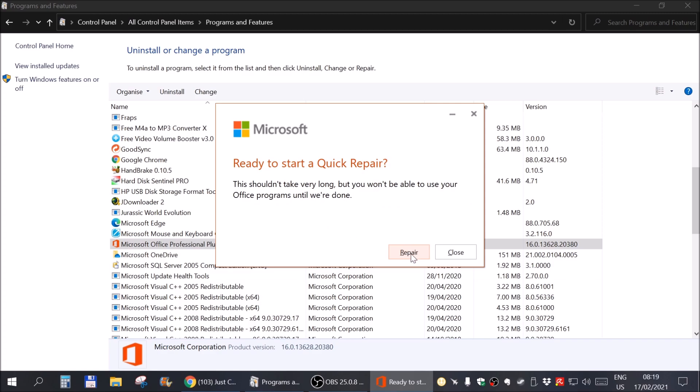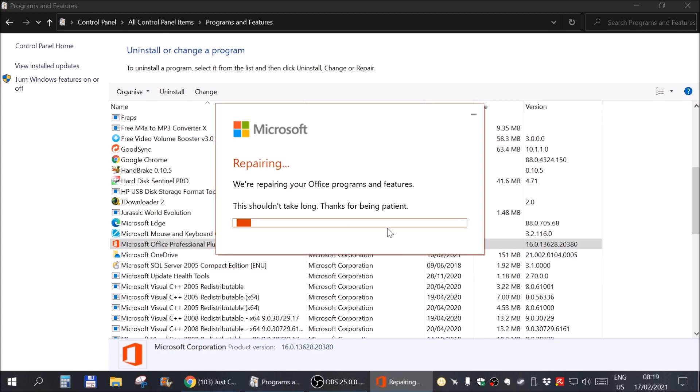So again, now hit Repair and wait for it. So I will stop recording until this actually finishes.